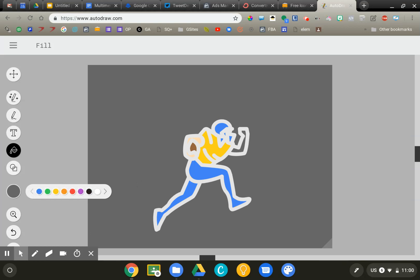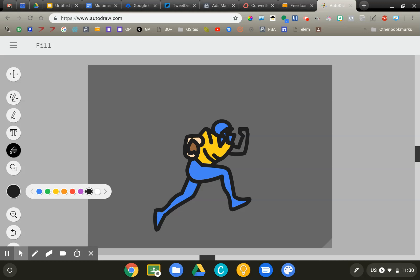You can get very creative with it. Your students are going to have a lot of fun playing with this as well. So this, again, is autodraw.com. Take something that you've drawn and make it even better.